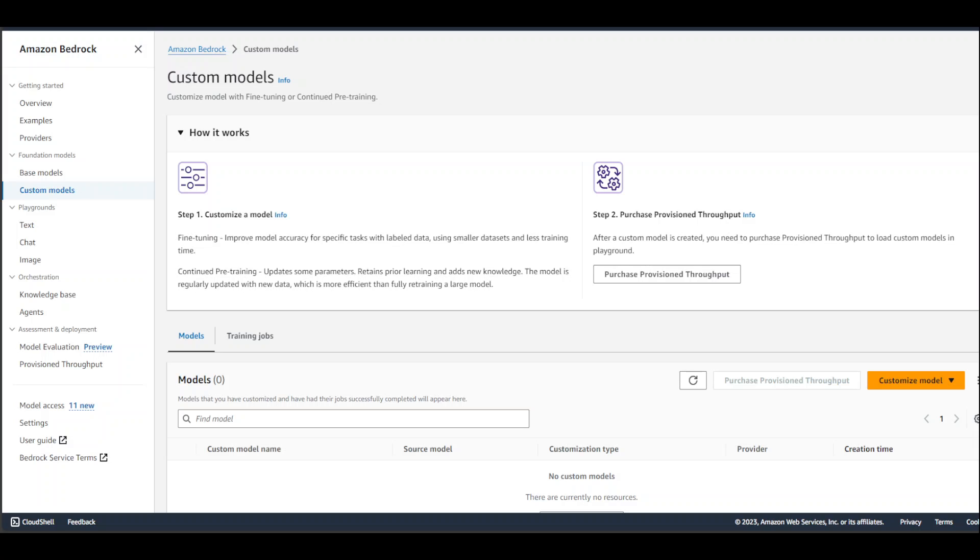What happens is that you take a base model like Llama2 or Titan, provide it your own dataset, and then train that model on that dataset. Now that model knows about your own data, which could be your personal data or your company's data, and then your users can ask questions about your company's data through that base model. So this is what fine-tuning is and this is how you build custom models.